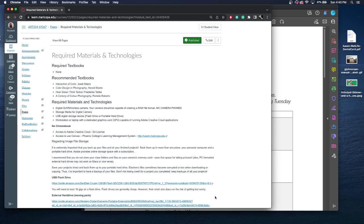You need storage media for your digital camera, whether that be a compact flash card or SD cards. You need to have some sort of storage media. I recommend having multiples and to format them when you're complete every time. You need to have a USB digital storage device. I'll talk about this more in depth in just a few moments. And you need to have a workstation or laptop with a dedicated GPU capable of running Adobe Creative Cloud applications. No Chromebook. We will give you access to the Adobe Creative Cloud and you need to have access to Canvas.